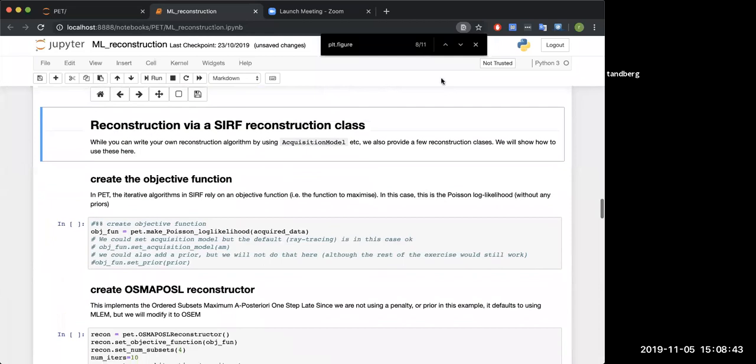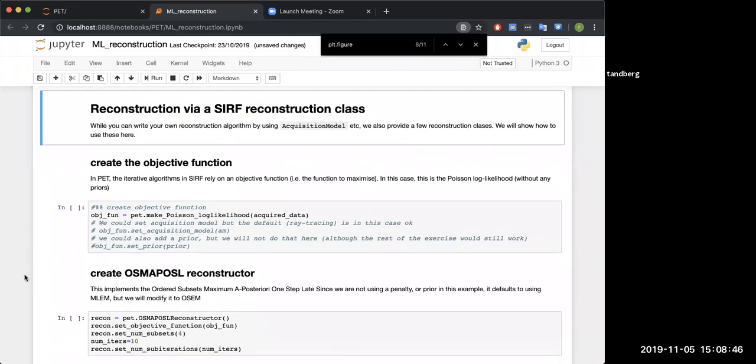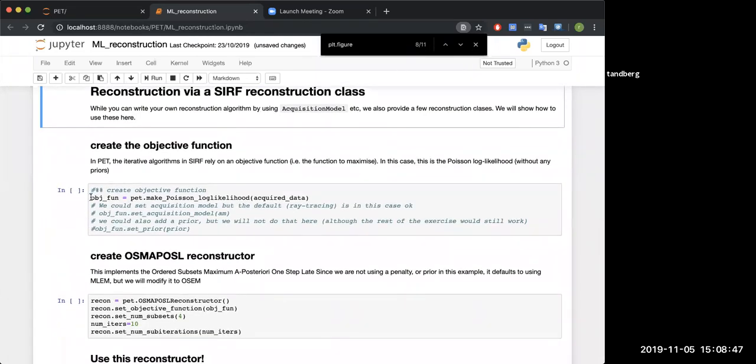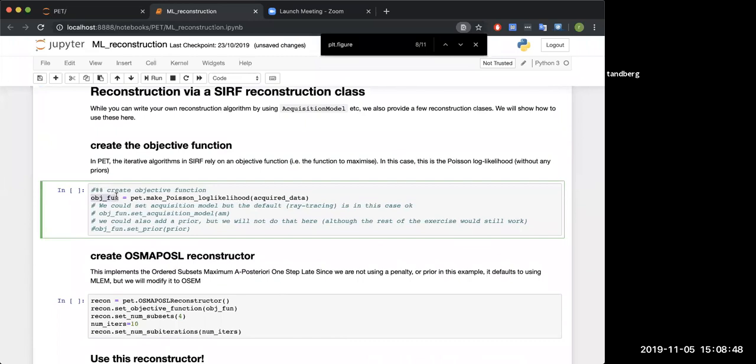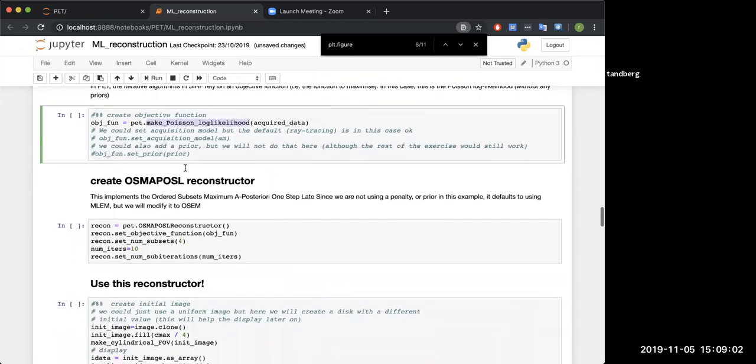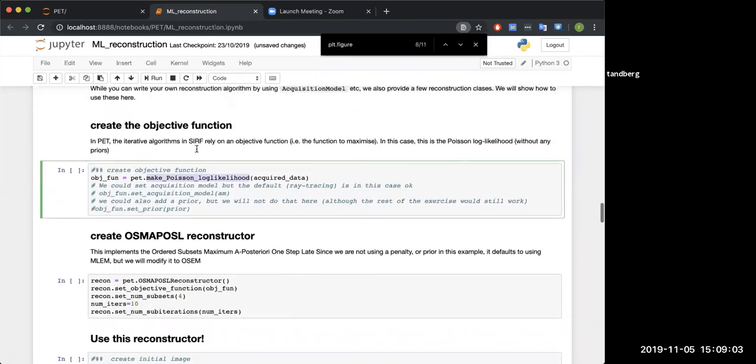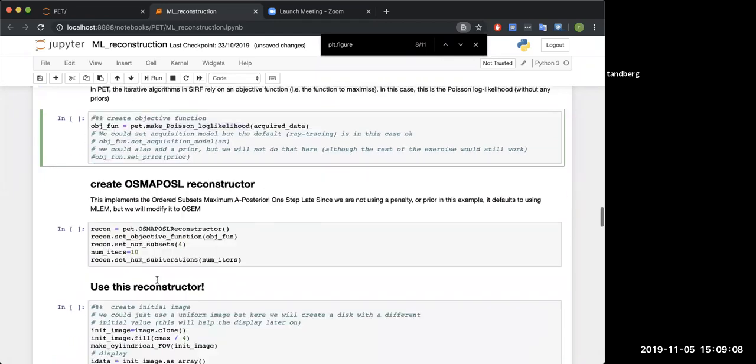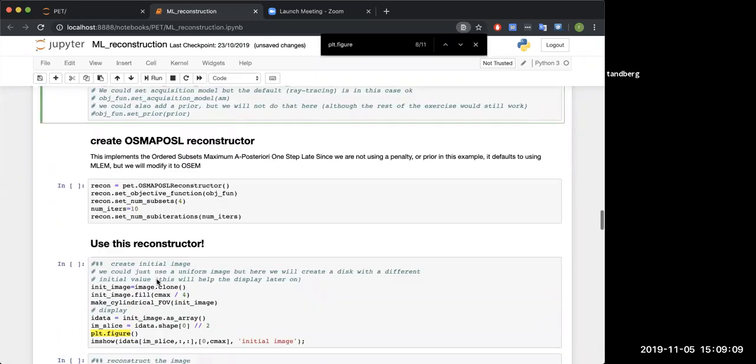Create our new acquisition model. This we've seen 100 times, so we're perfectly happy with everything that's going on here. It needs a template sinogram, so we'll do that. Forward project the data, and now we've got a new sinogram, an acquisition array. Let's have a look and see what that looks like.